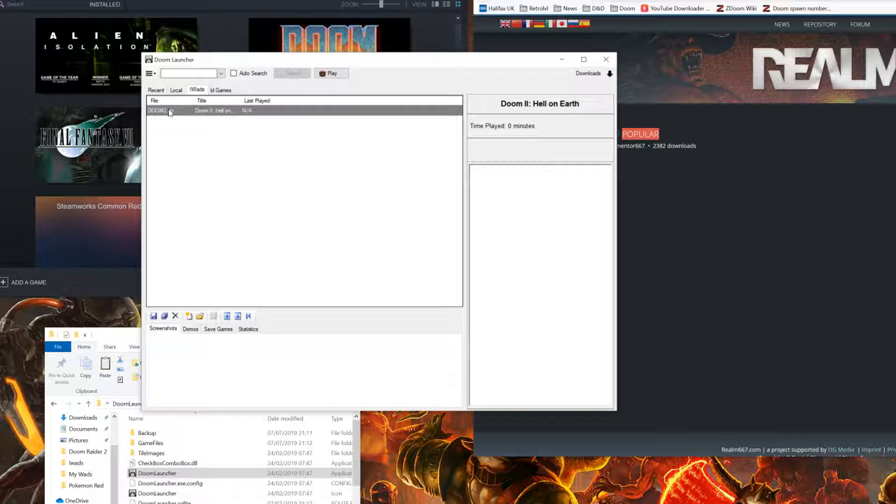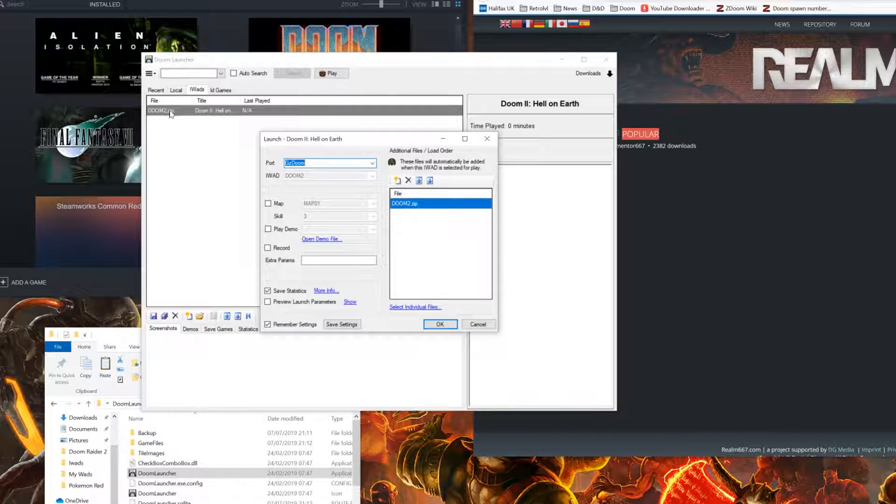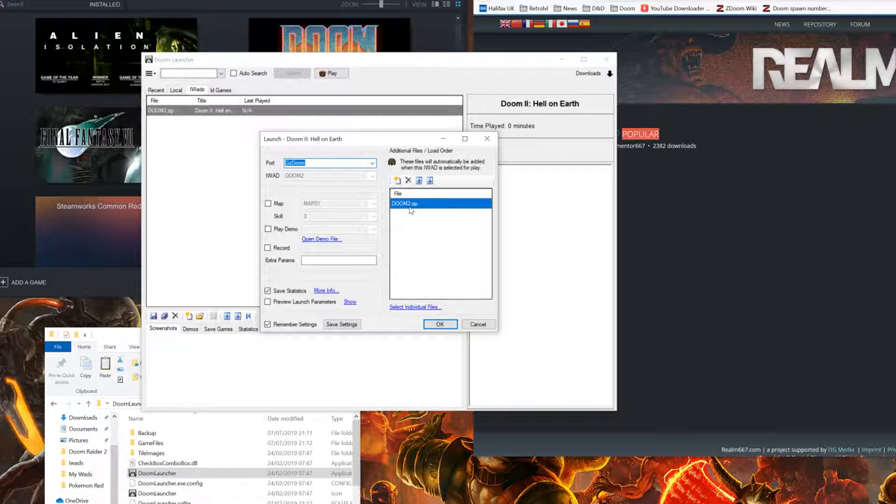You can now, from this point, launch Doom through the Doom Launcher. This will be using GZDoom.